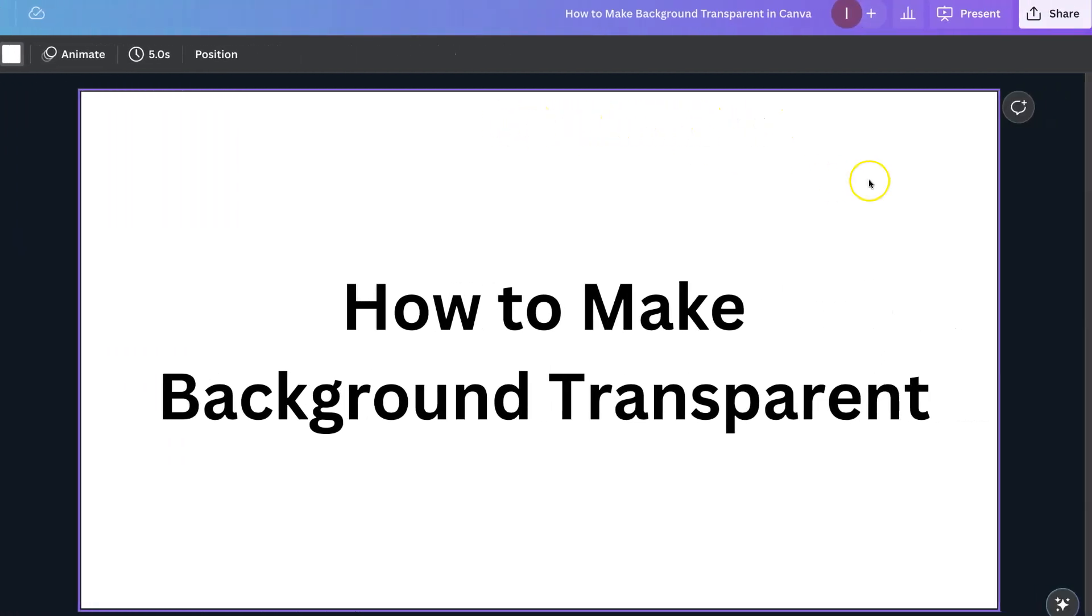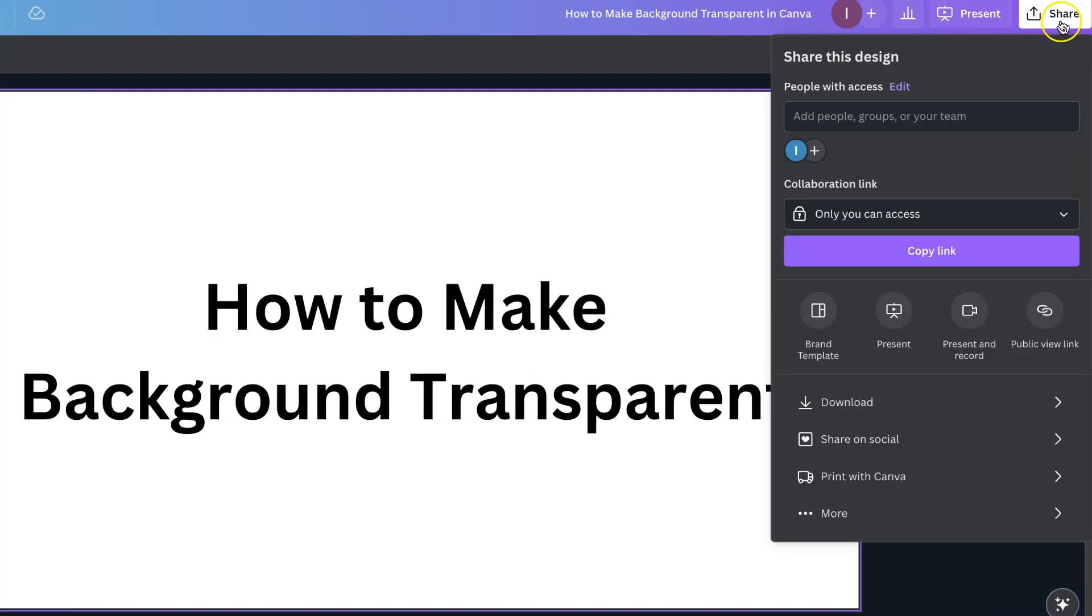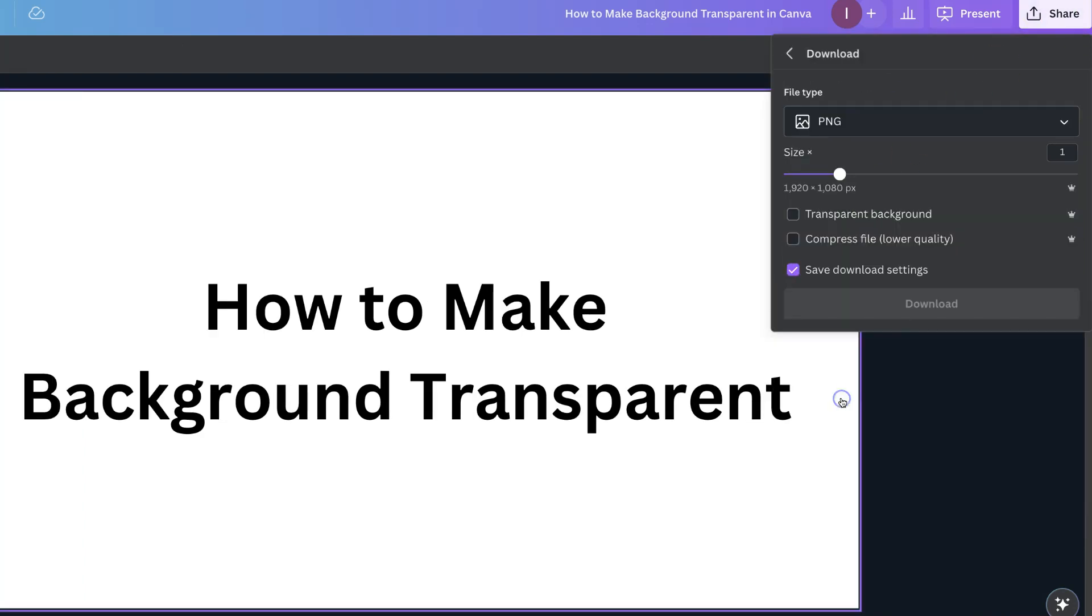Once you have your white background like this, we want to come up to here, to the right-hand corner, and click on Share. Then, from here, we want to go to Download.